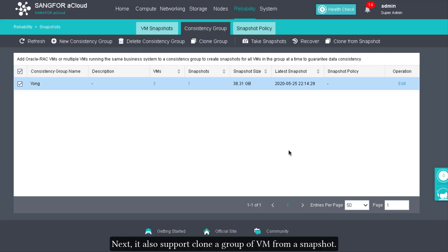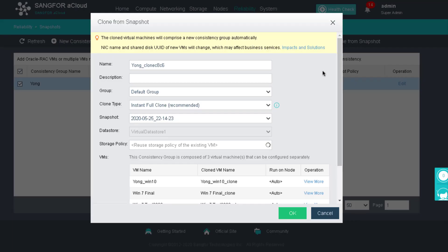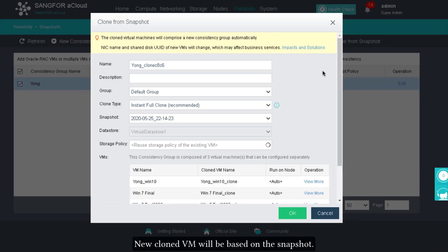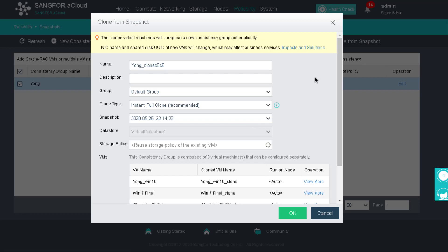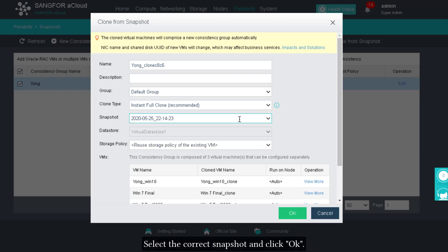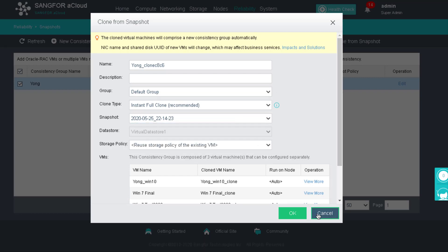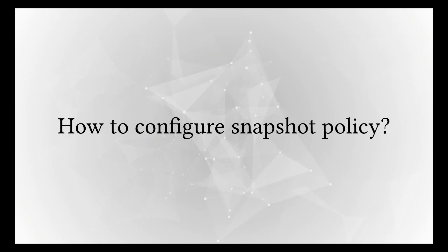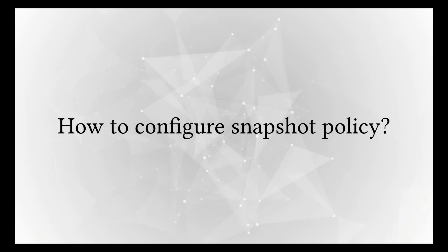It also supports cloning a group of VMs from a snapshot. New cloned VMs will be based on the snapshot — select the correct snapshot and click OK. Next: how to configure a snapshot policy.